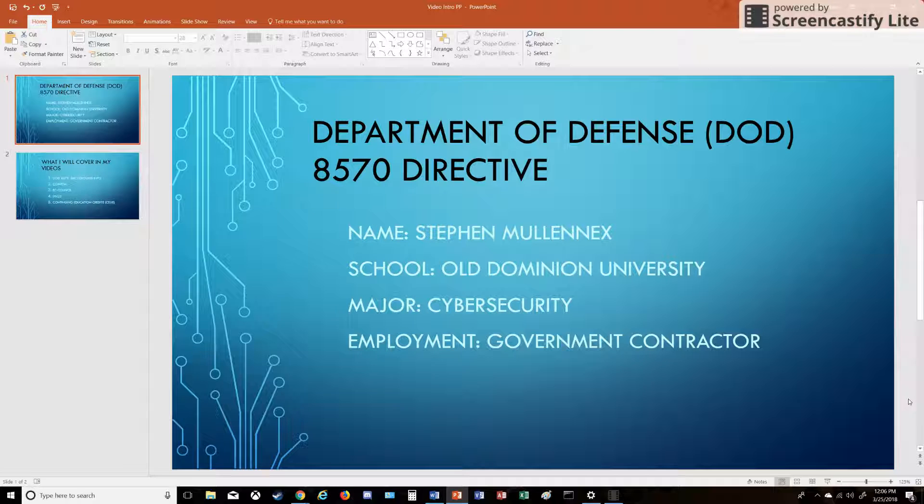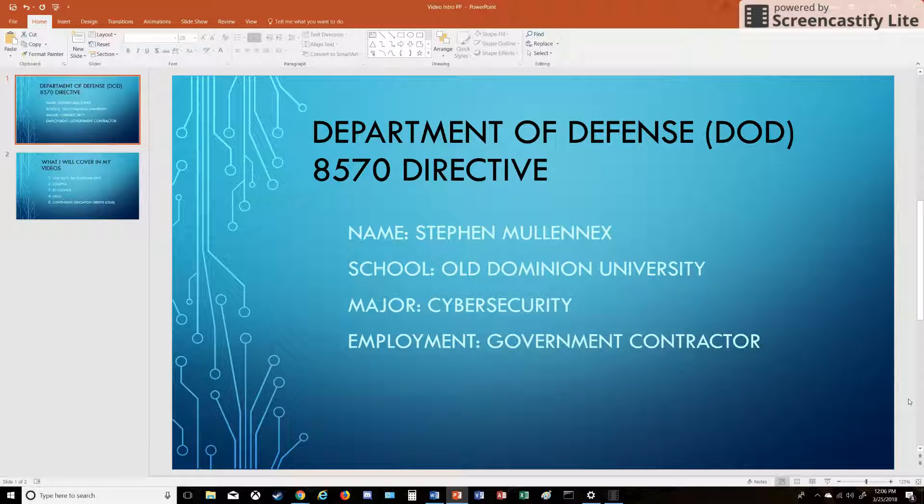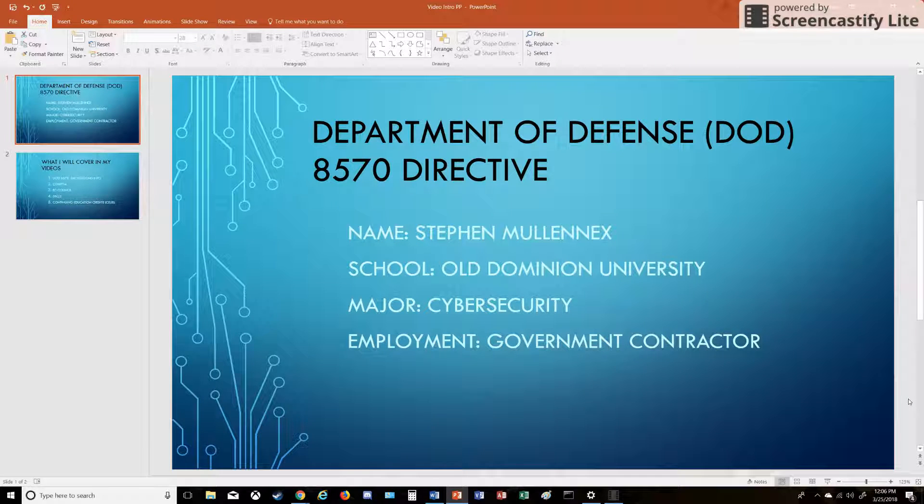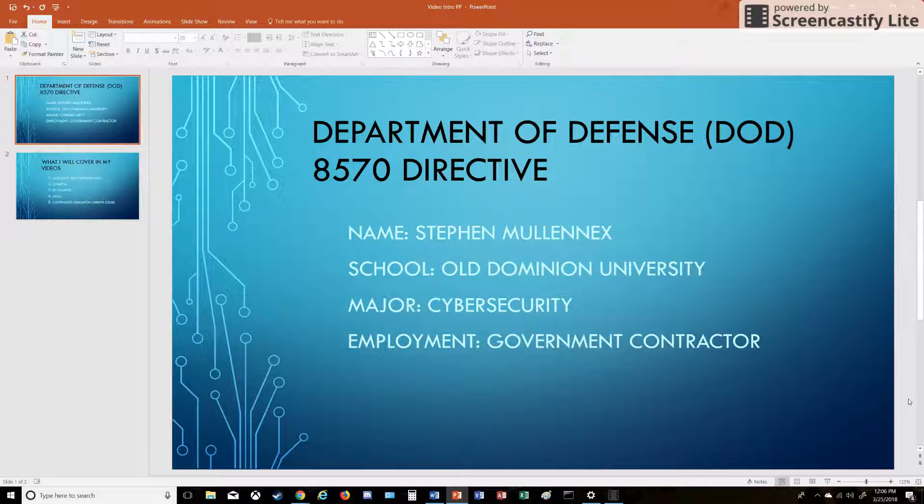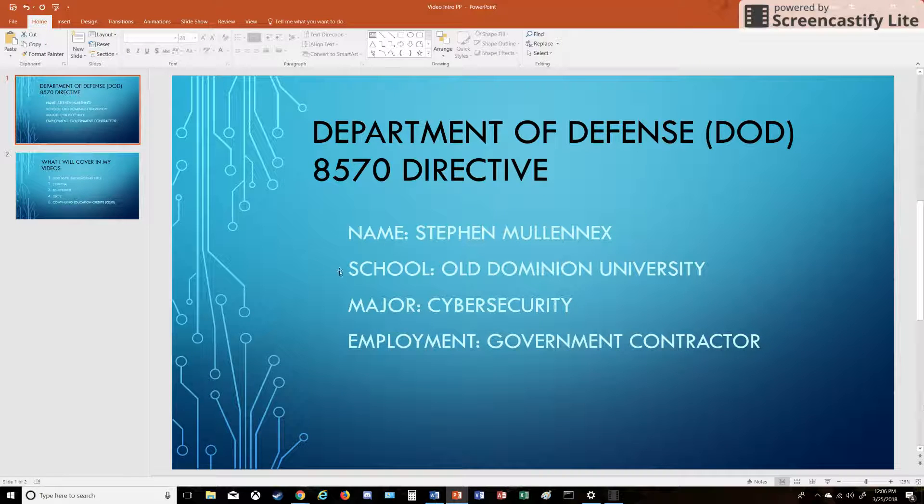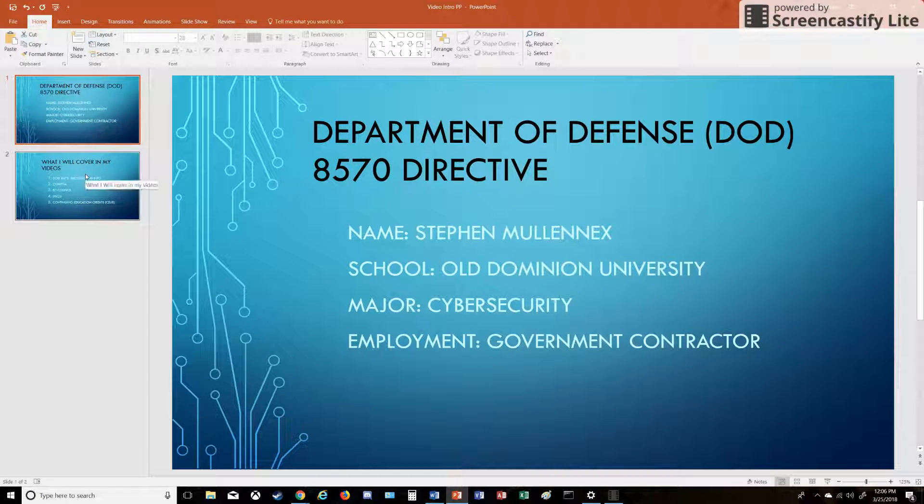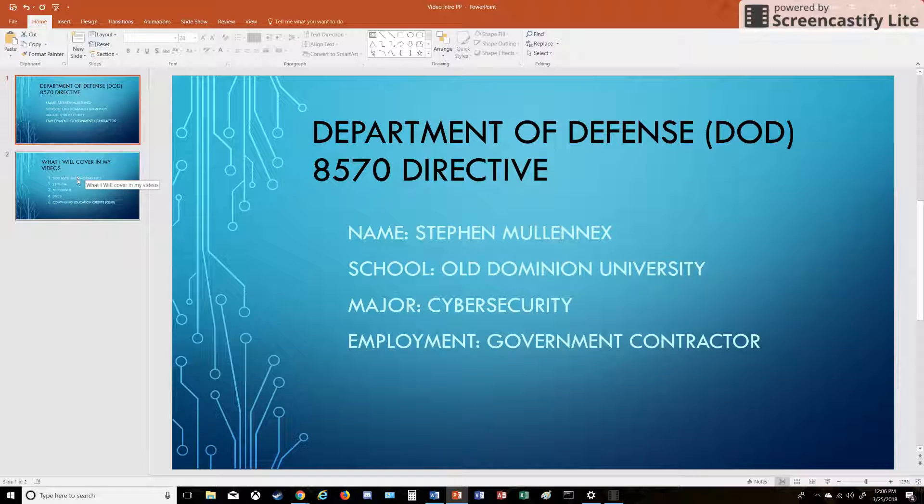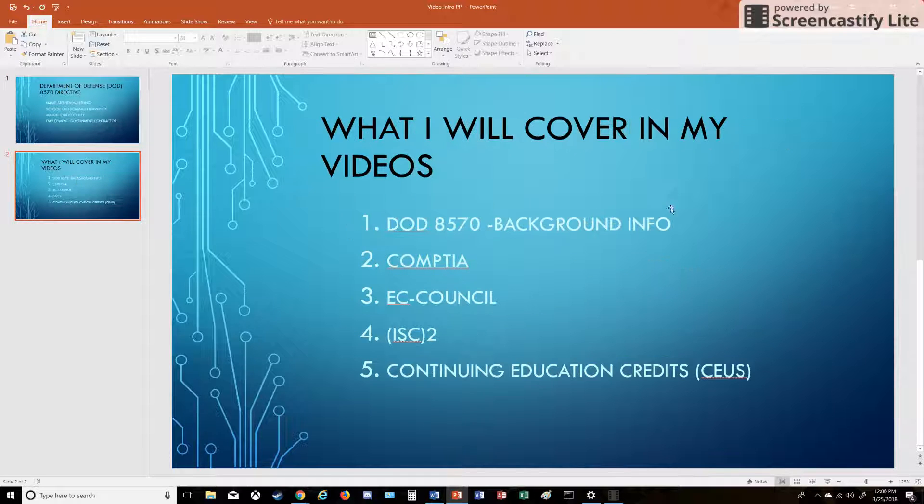For any students or anyone who doesn't know what the 8570 is or what some of these certifications are, this can really help you break into government contract work or federal government work because these are kind of baselines for what you need to work in cybersecurity or IT in this sector.